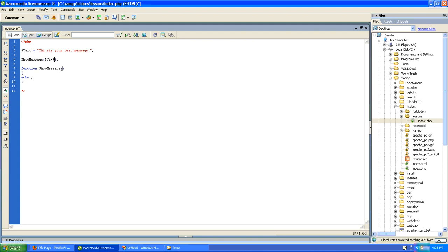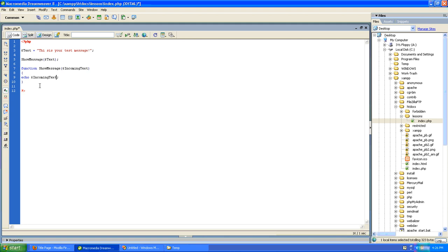The function will receive a variable. In this case, I'll call it incoming text. And then this is the variable that I will actually echo on the screen. So let's recap a little bit.